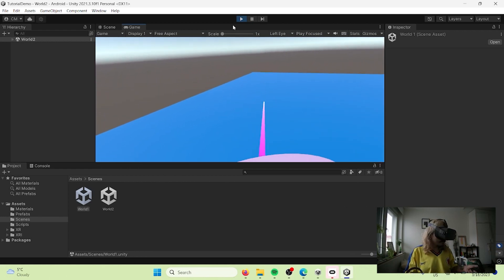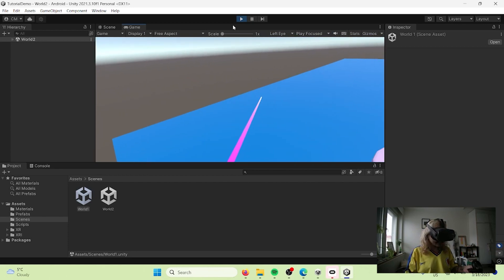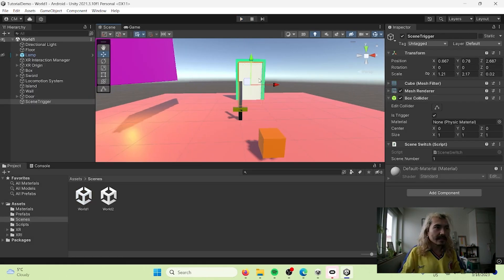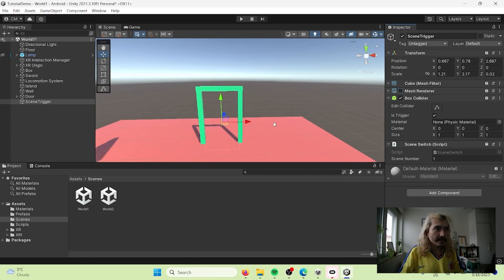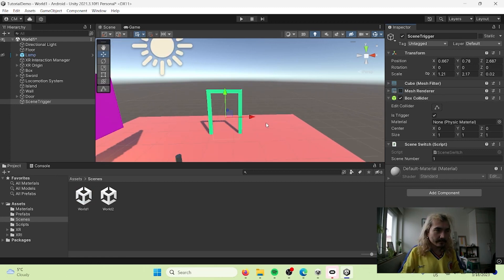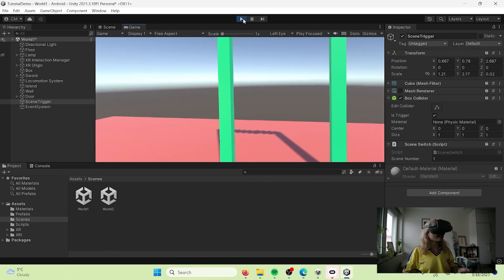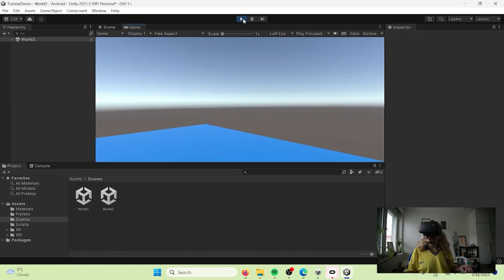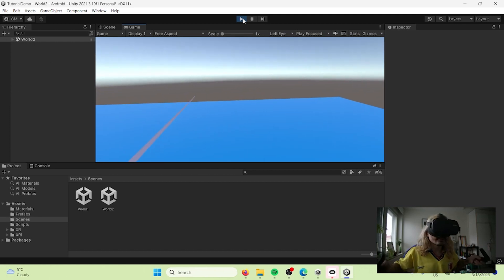Now it should be working. I go through the door — and now I'm in my other world. I can teleport around. I can also go to the Scene Trigger and remove the Mesh Renderer to make it invisible. Now it looks like a regular door — you walk through and you're in another dimension.